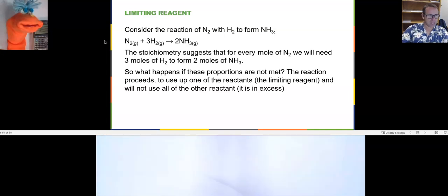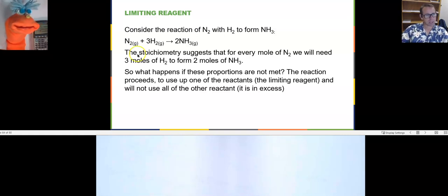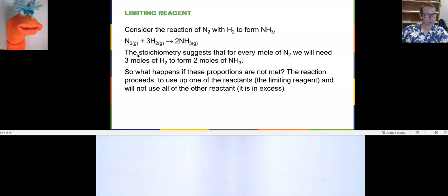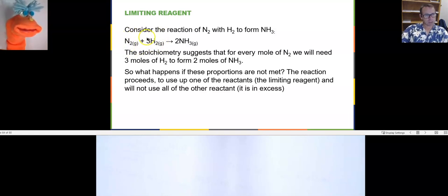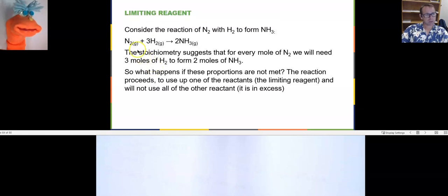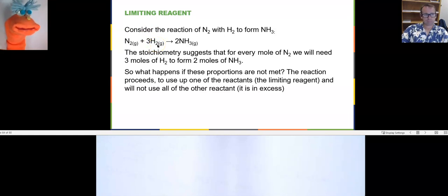If I have a chemical reaction where nitrogen and hydrogen come together to form ammonia, the stoichiometry says one nitrogen for every three hydrogens. But if I had two nitrogens and three hydrogens, what would happen?